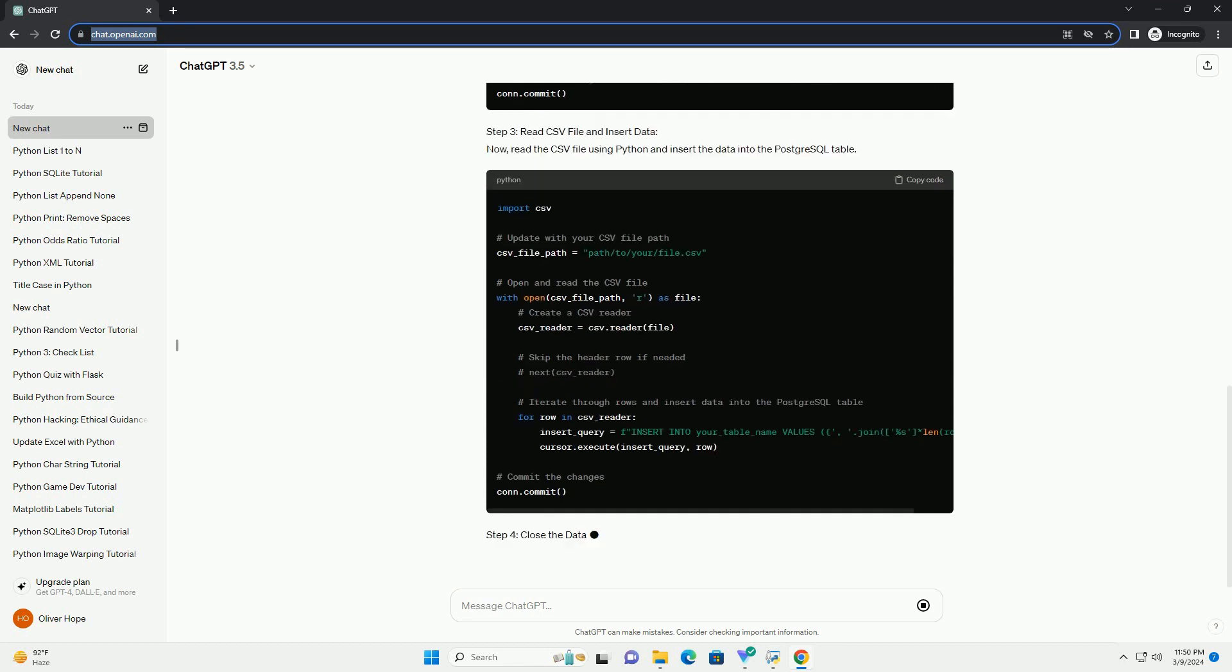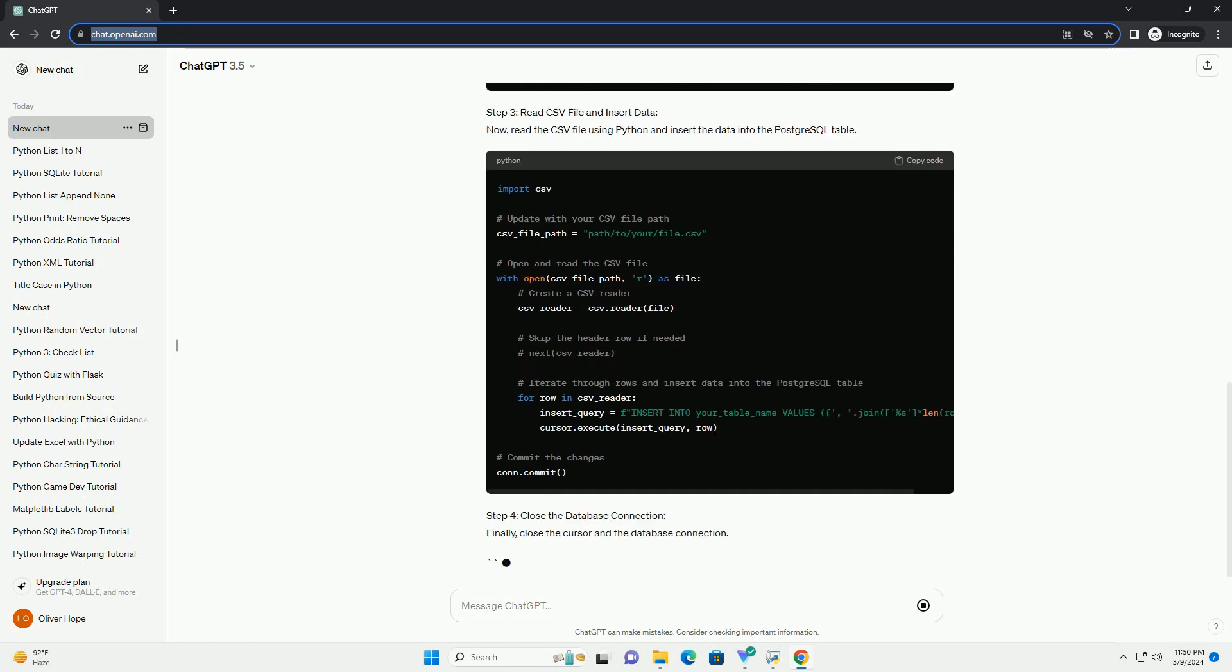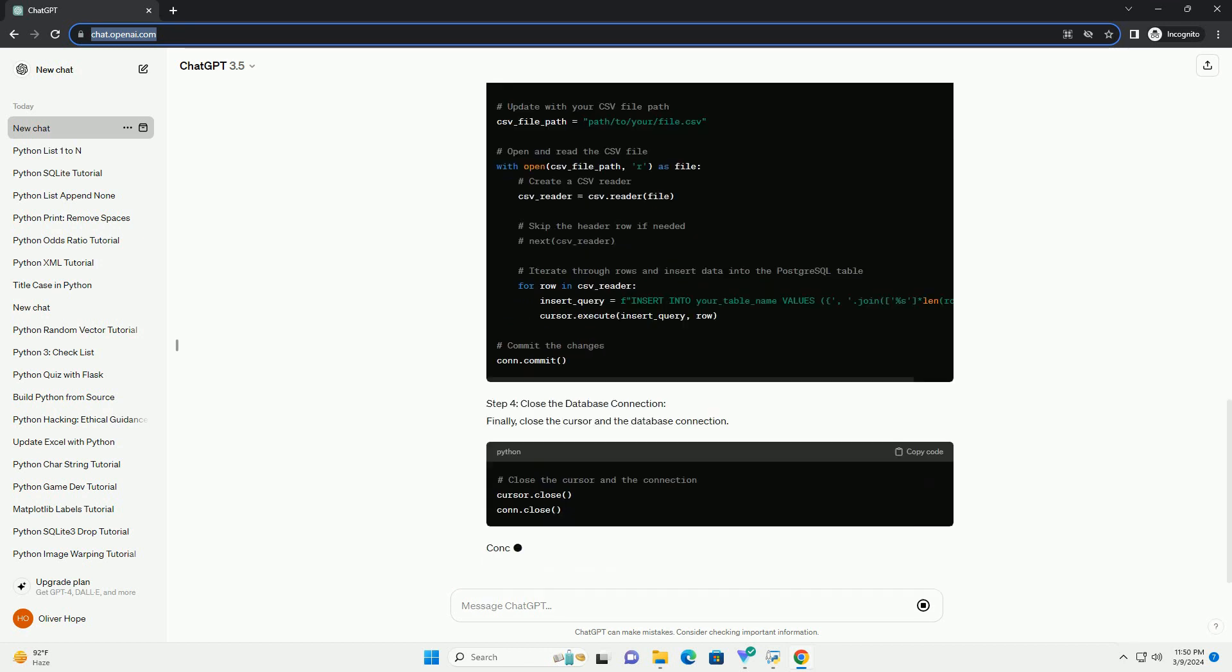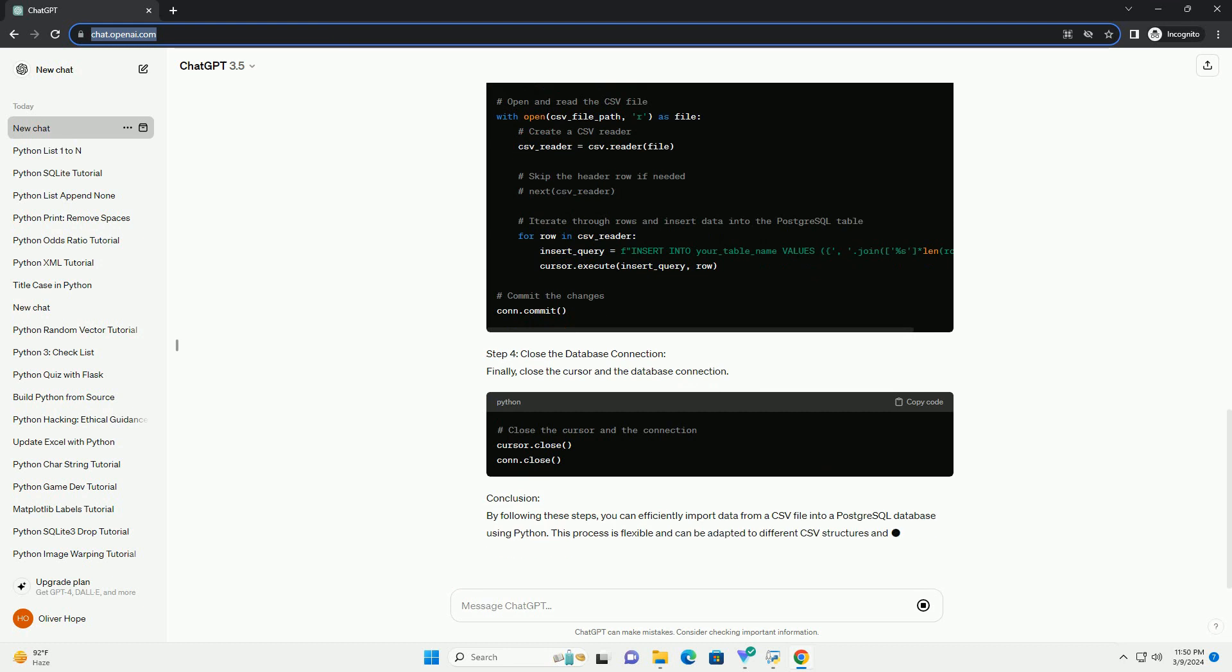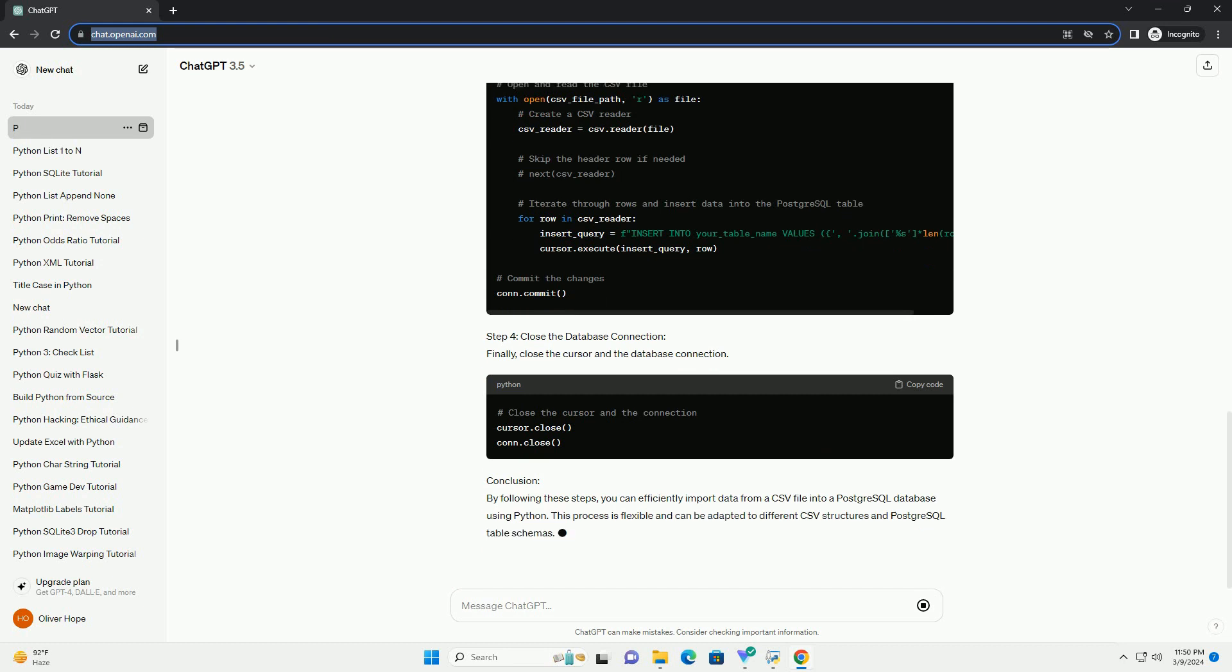Step 2: Create a table in PostgreSQL. Before importing data, create a table in your PostgreSQL database to match the structure of the CSV file. Adjust the column names and data types based on your CSV file.